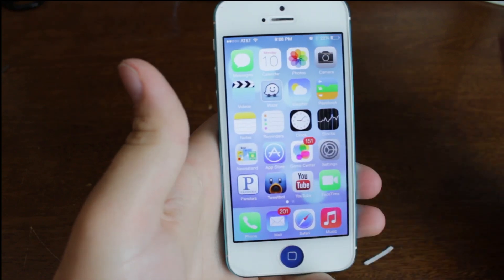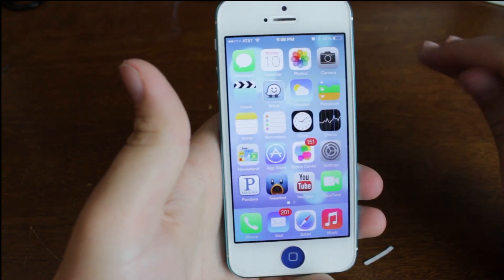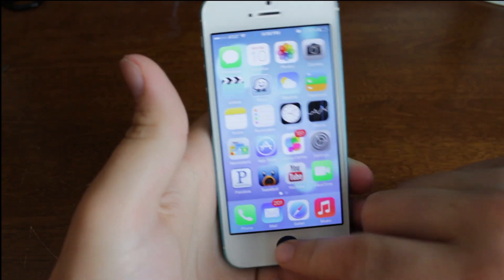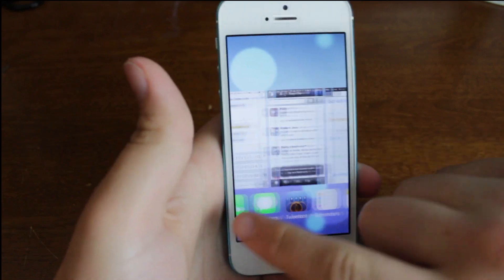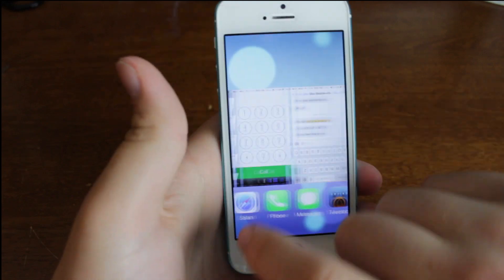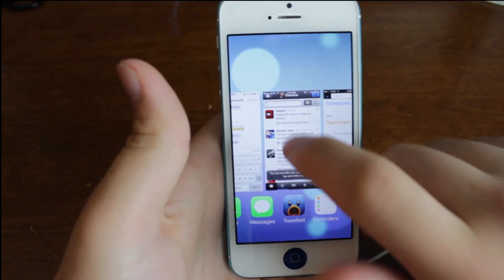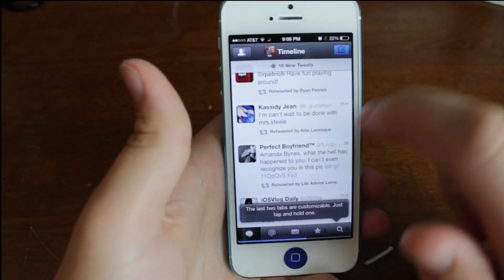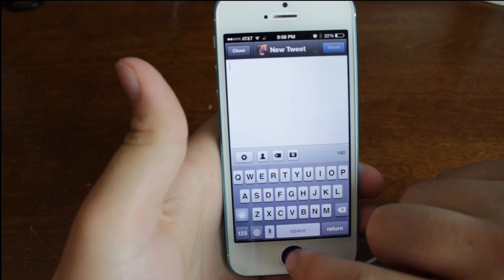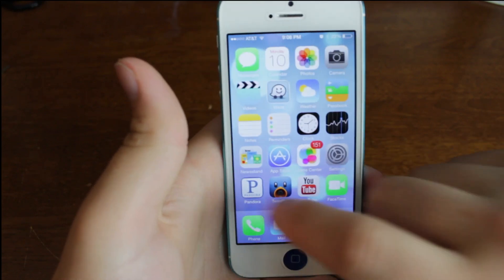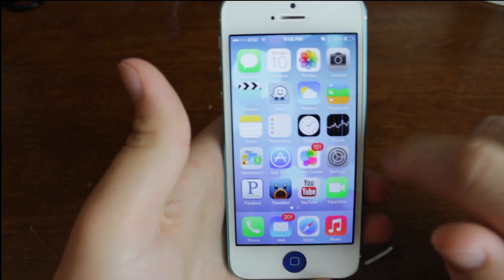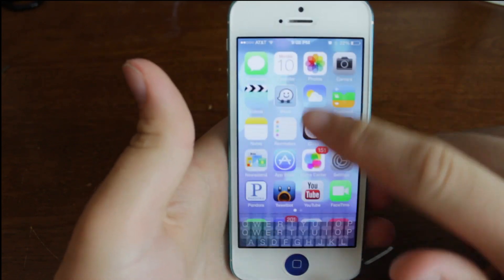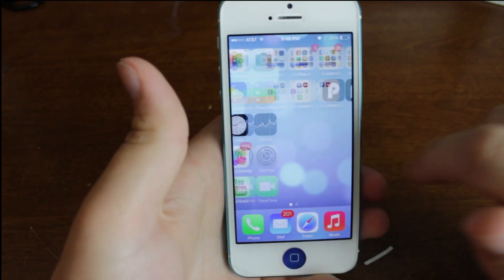There is a lot that has been changed. The multitasking is really cool — I can just scroll right through here and go right over to Twitter. The keyboard has changed throughout most of it. The UI is very different.